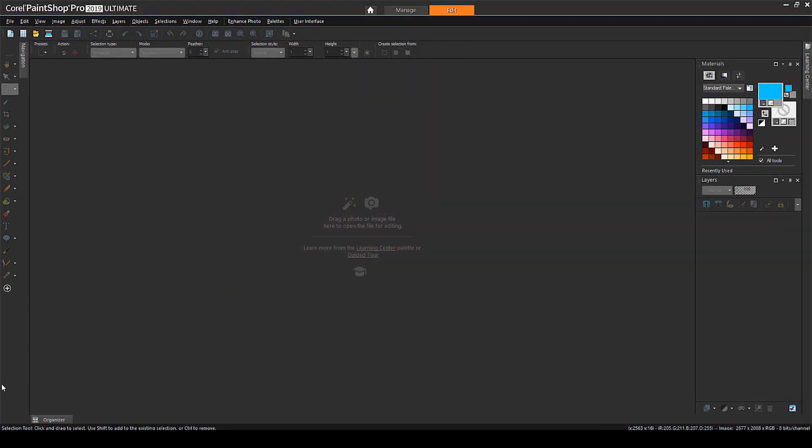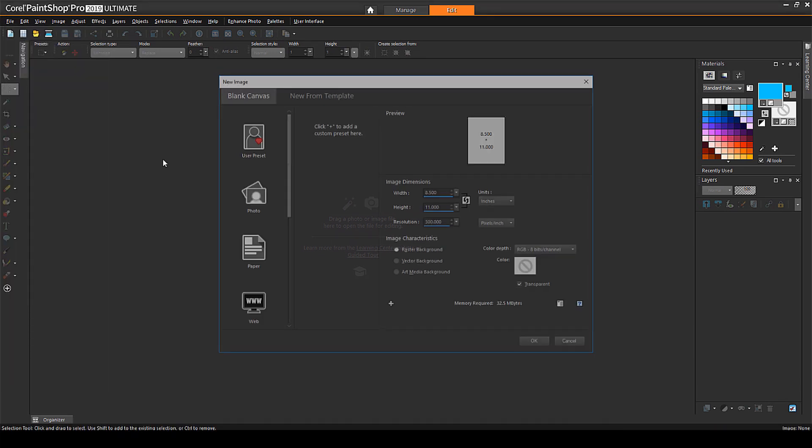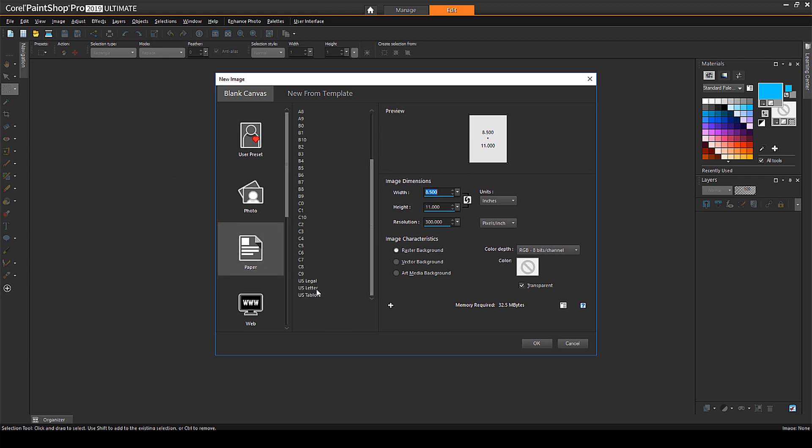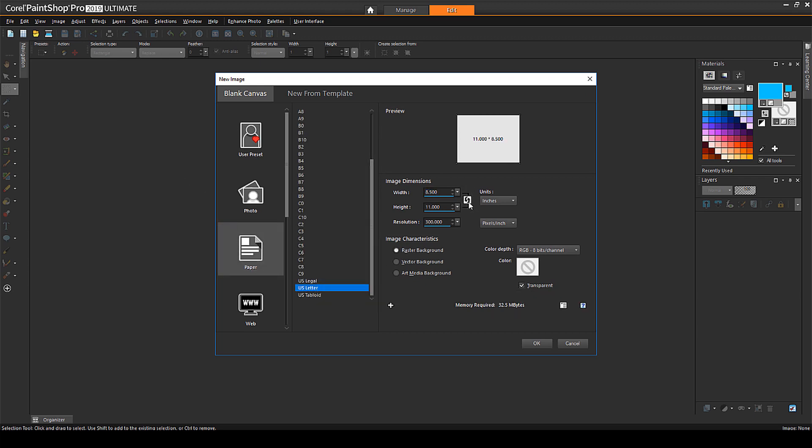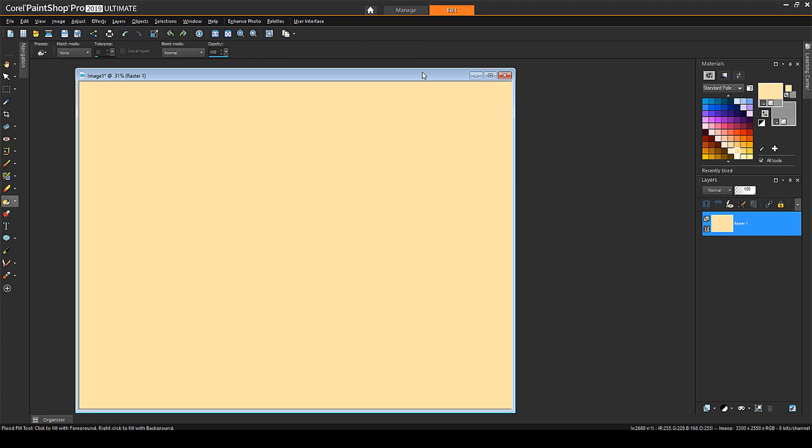Now that we've seen how collage layers work, we'll create a collage template from scratch. I'll choose File New, choose Paper Size, choose US Letter, and switch Width and Height for Landscape Orientation. I'll choose a solid yellow color and flood fill the image.